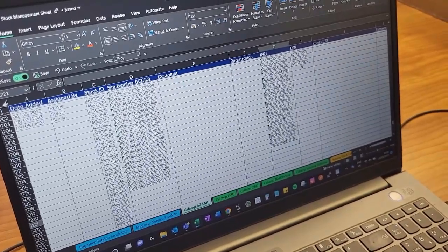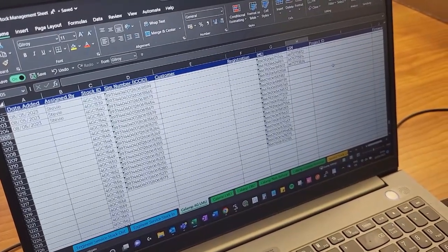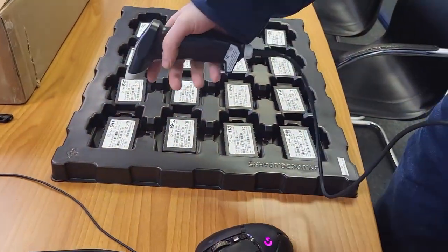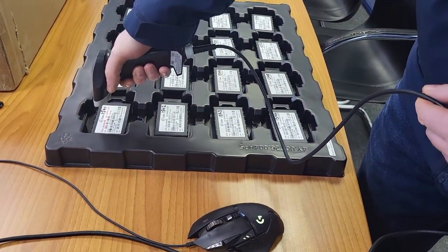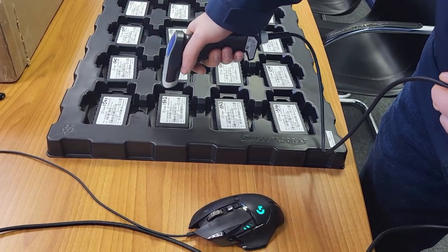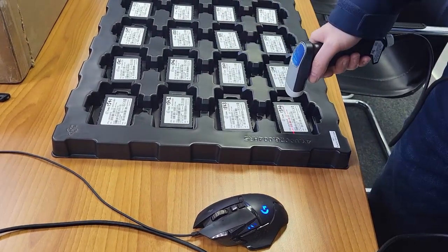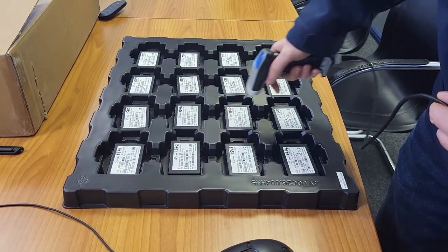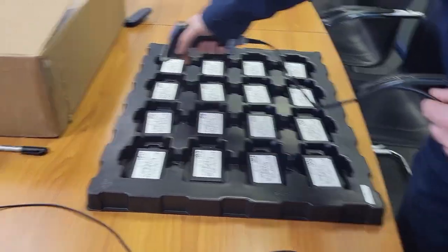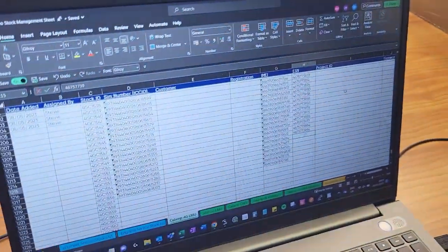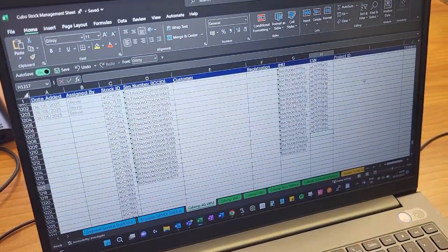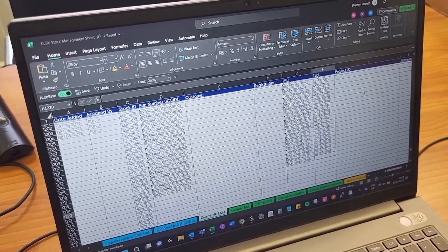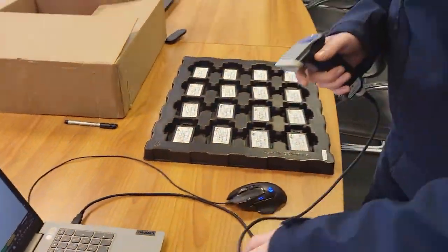That's your IMEI inserted. The final field is your ESN or serial number, which is the top barcode. Similar to the IMEI, just go slightly above it and scan down to pick it up. And that is the booking-in process for tracking units complete.